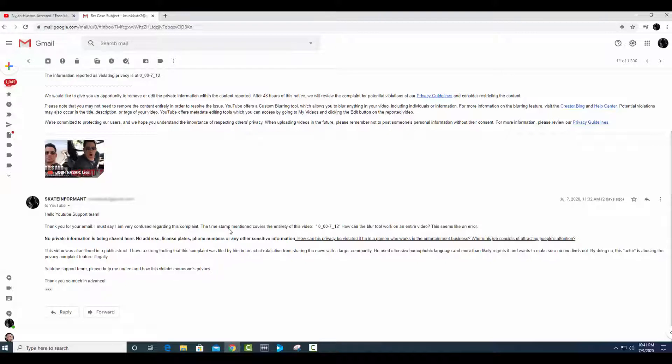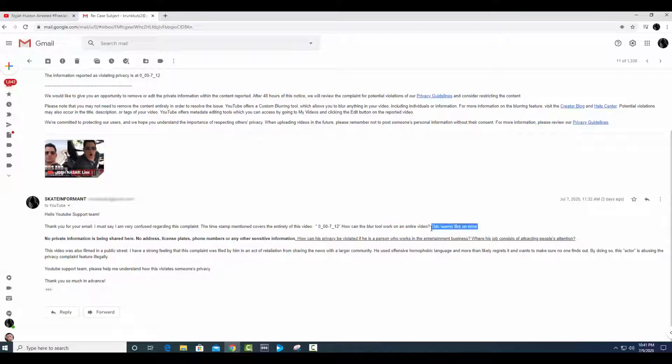So it's such an easy debate to prove your point. I just respond respectfully: 'Hey, thank you for sending me this. I'm just very confused because in this video you're basically saying that the violation is the entirety of the video, which makes no sense to me.' And I make sure I bold these words and I say that I have not shared any private information - there's no addresses, no license plates, no phone numbers or any other sensitive information.